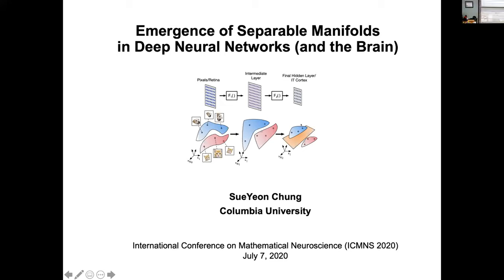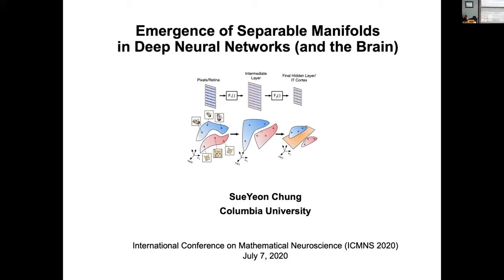Hi, can you hear me? Yes, I can hear you. Great. Hi, thanks for the invitation. So today I'll talk about an interesting geometry-based probing technique to study the internal representations of deep networks and potentially neural representations as well.